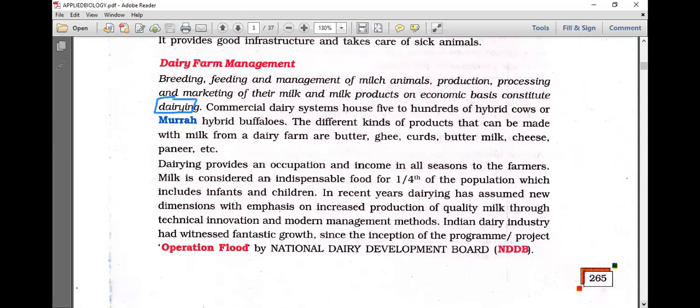The different kinds of products that can be made with milk from a dairy farm are butter, ghee, curd, buttermilk, cheese, paneer, etc. The dairy provides an occupation and income in all seasons to farmers. Milk is considered an indispensable food for one-fourth of the population, including infants and children. In recent years, dairying has assumed a new dimension with emphasis on increased production of quality milk through technical innovation and modern management methods.